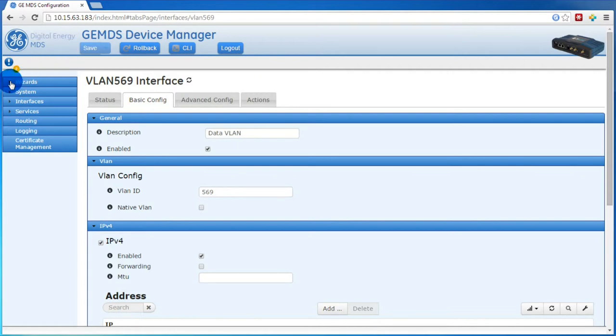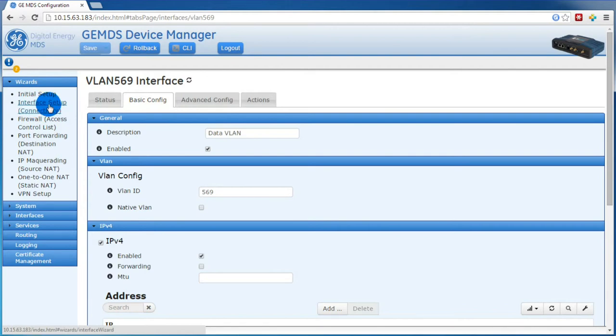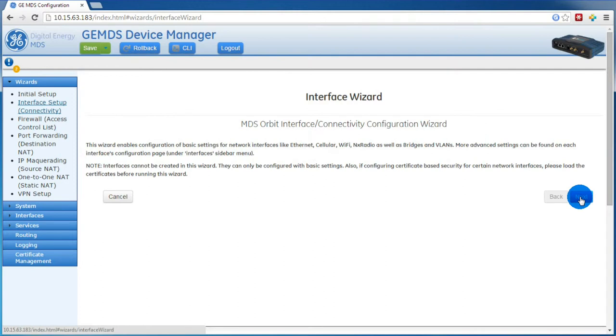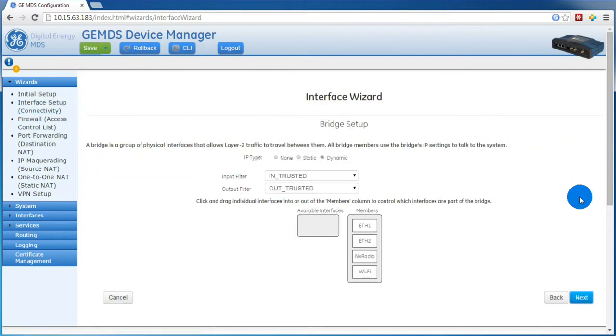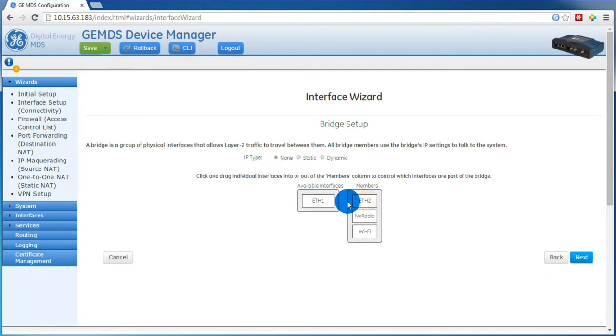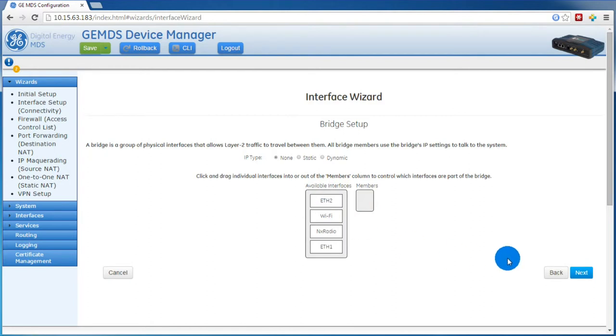Now that we've created our VLAN interfaces, let's go back to the Interface Setup Wizard. Again we'll click Next. We'll remove the interfaces from the bridge, set the IP type to None. Then we'll press Next.